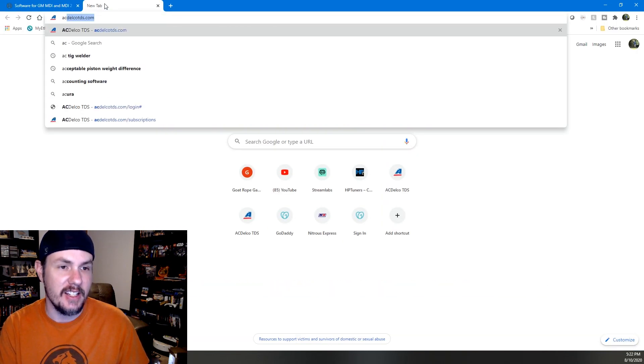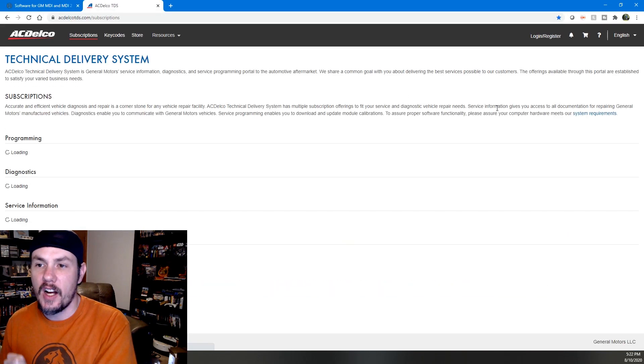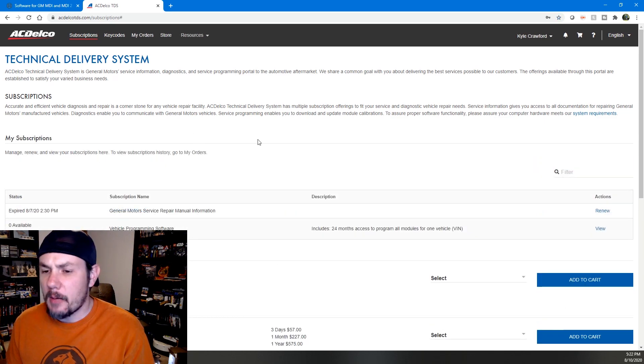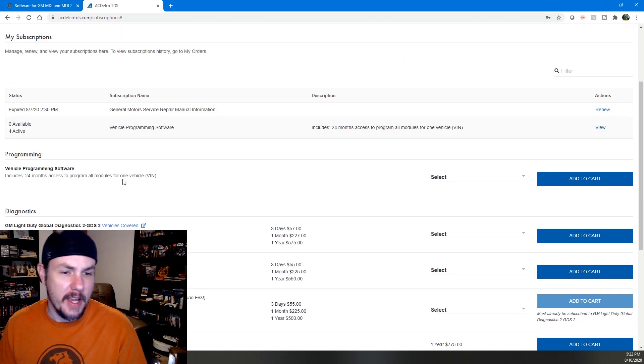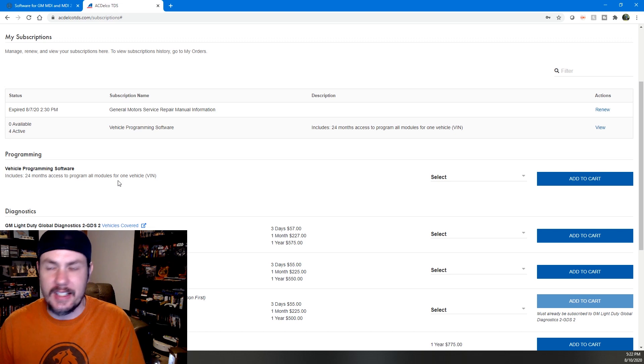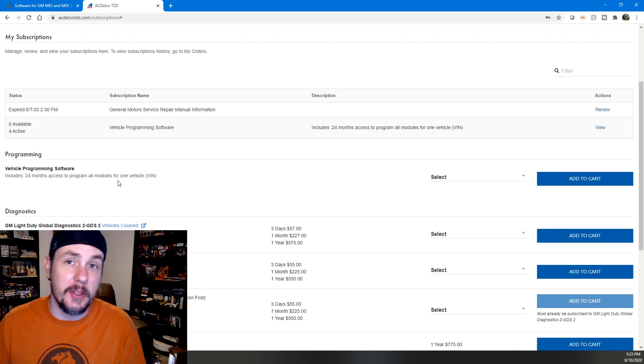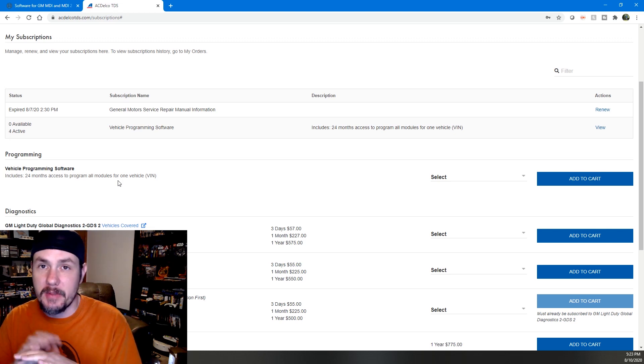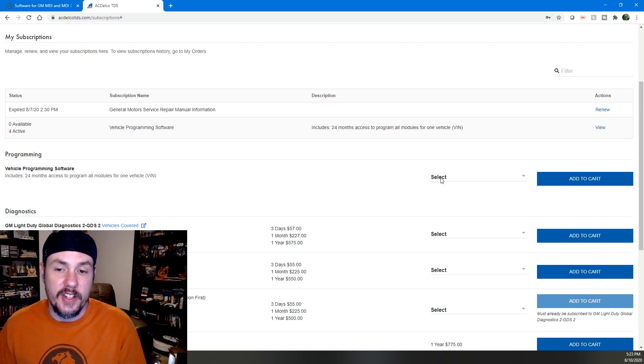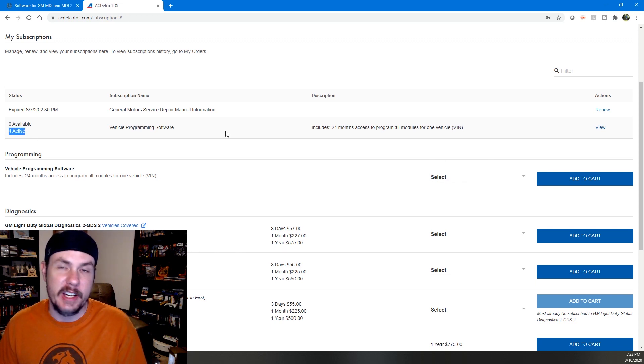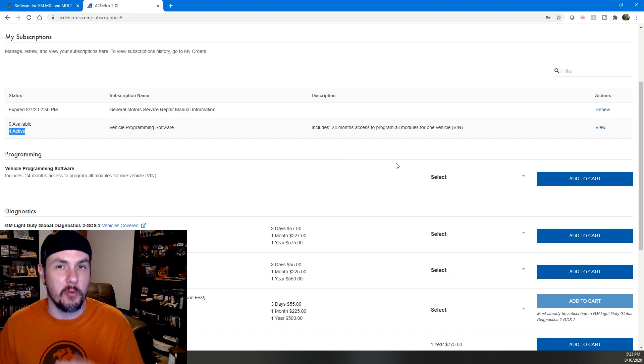So now we're going to go over to ACDelco TechConnect. I'm going to log in real quick. Now that I'm logged in, we got a couple options here. SPS is going to be the one that we focus on today and that is for actually programming modules, ECMs, BCMs, TCMs, things like that. And so I actually have four active right now as you can see over here. We're going to use one of my existing actives ones.